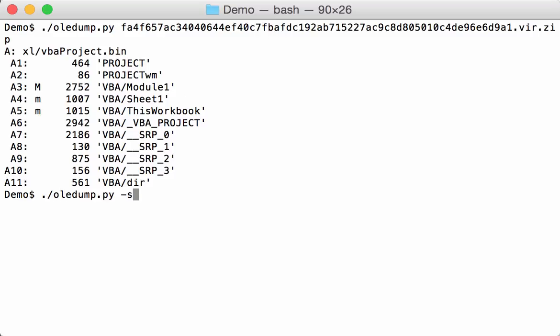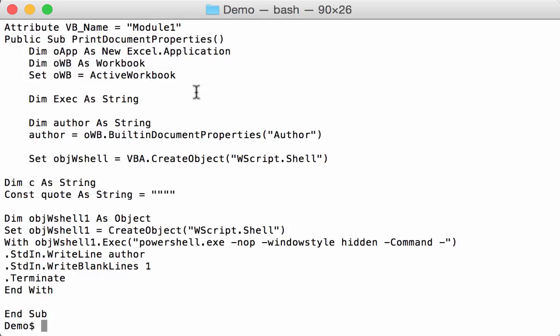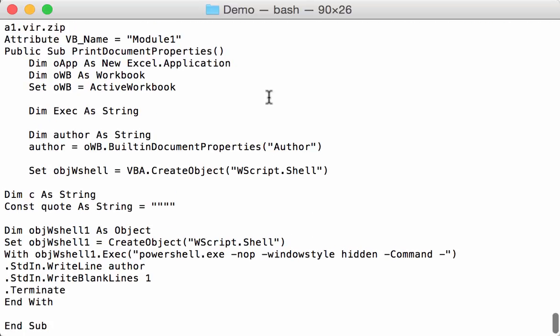Let's select stream A3 and do vba decompress. Here we have the macro code. It's a subroutine, print document properties. It'll access properties from the spreadsheet, the author here.